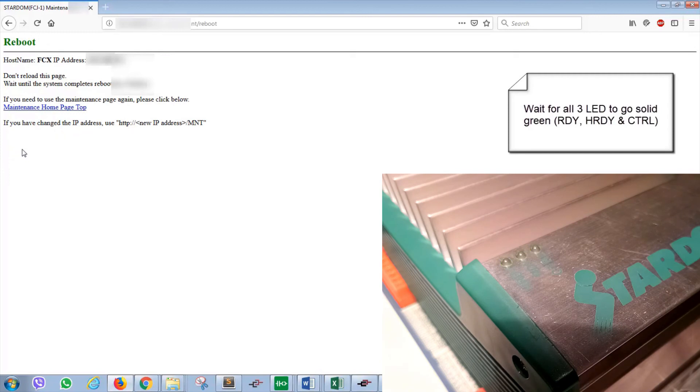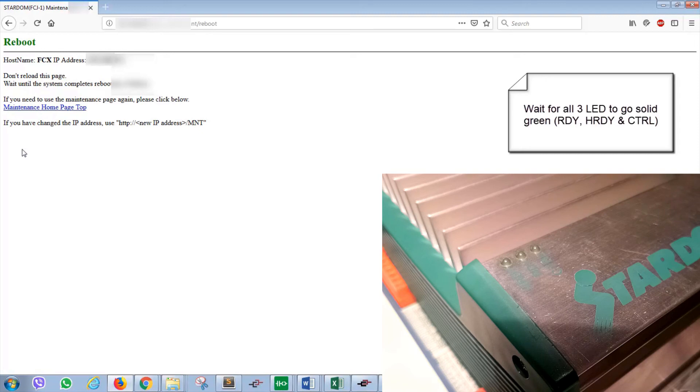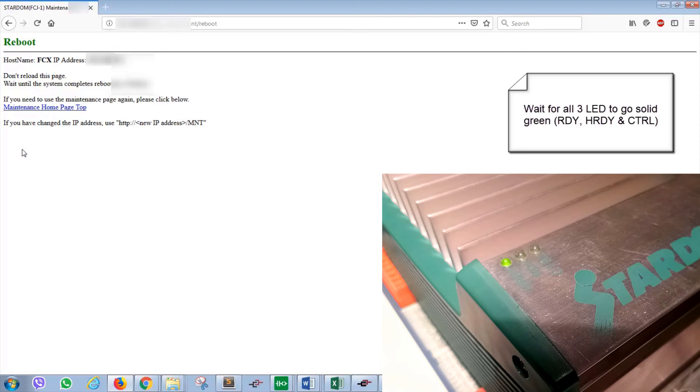The top LED is HRDY, hardware ready. The middle one will be RDY, ready, and the last one further on the far right hand side is CTRL, controller.